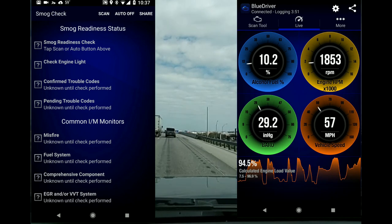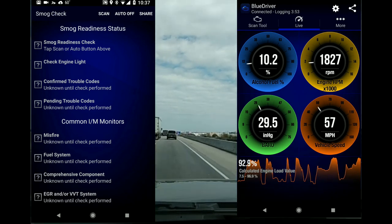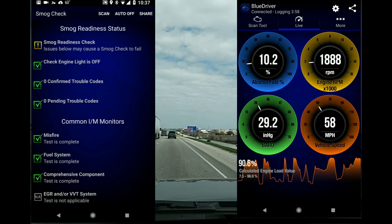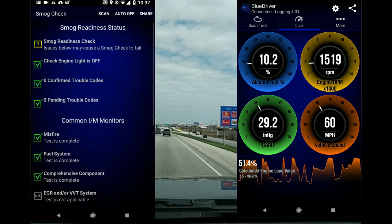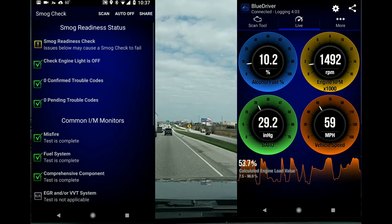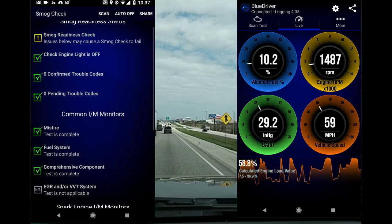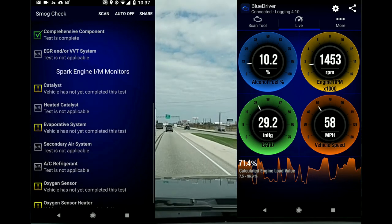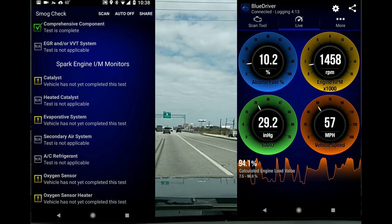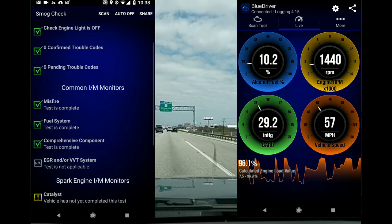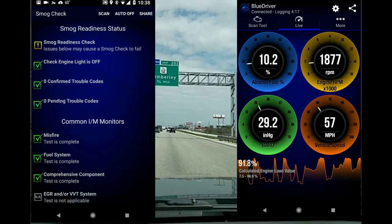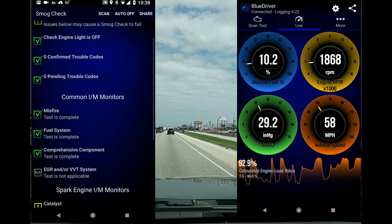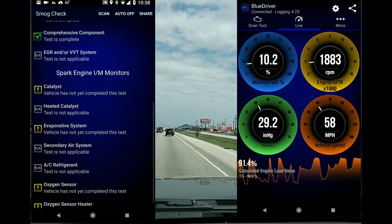Now smog check — let's go ahead and do a scan. I just got done repairing everything on my truck so everything's okay. Some spark and engine monitors aren't showing as checked, but we don't see any errors, so it looks like it would most likely pass a smog test.